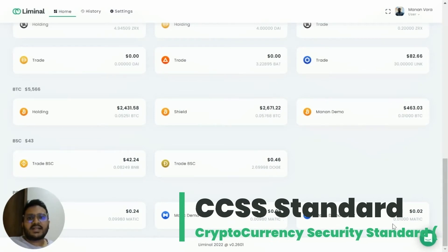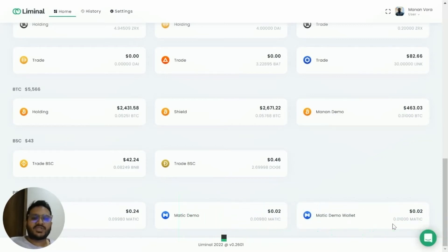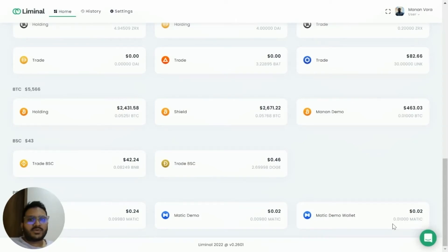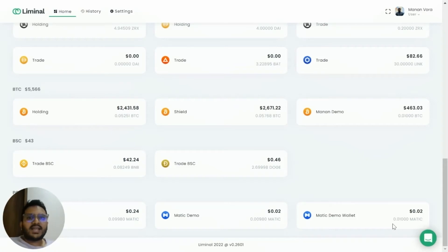This is to ensure compliance with CCSS standards. The CCSS standard recommends that we perform sanity testing of every wallet before actually using it. You can use this MATIC to perform a few test transactions to make sure the wallet has been set up correctly and the keys are functioning properly. Once you've done that, you can use this wallet to manage your digital assets.